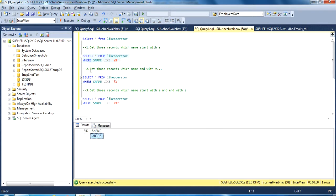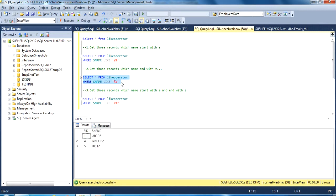Our second question is: get those records where the name ends with Z. For this, the percentage wildcard will be placed at the start and then Z as the last character. So we can execute and we will get the result.